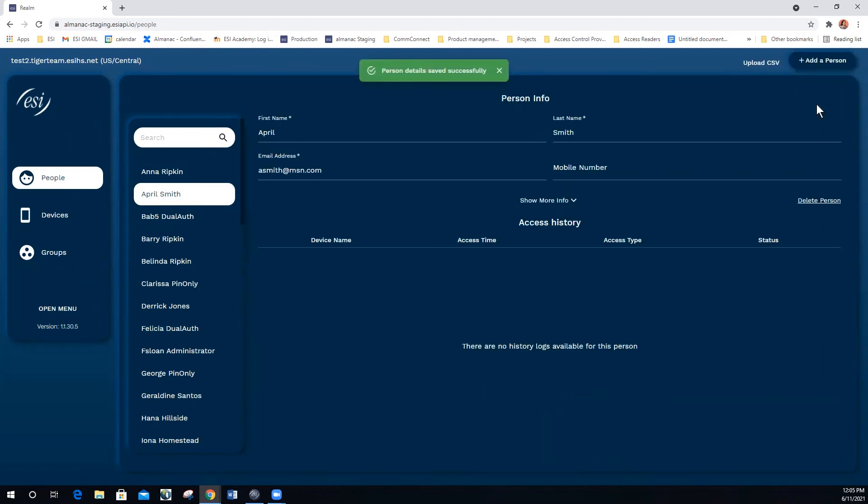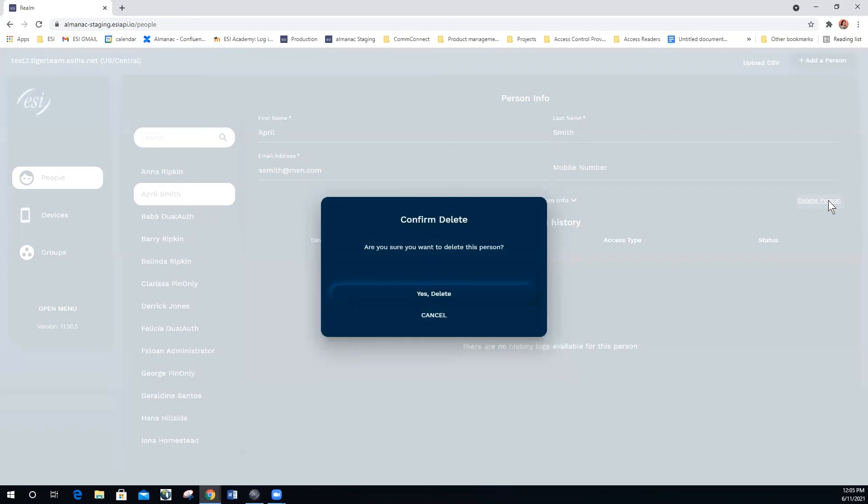To delete a user, select delete person. Once deleted, the person will be removed from all groups and devices they have access to. To confirm the delete, you would select yes, delete. Or for no, you would select cancel.